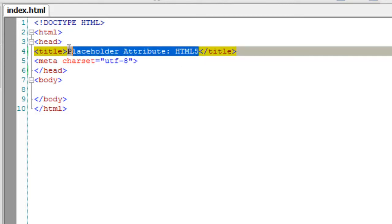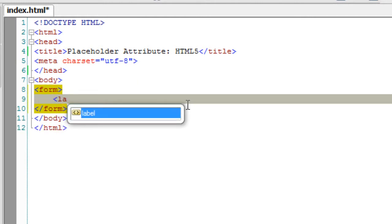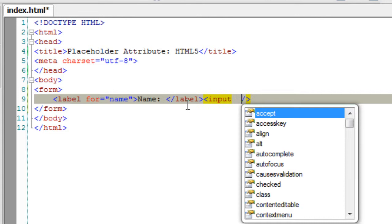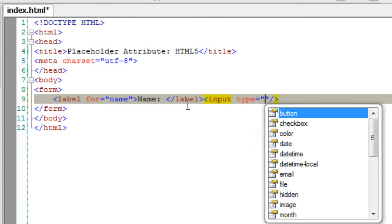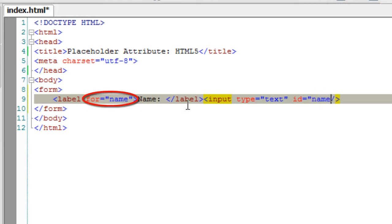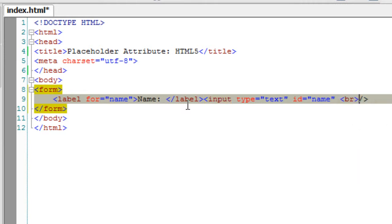Let us see the placeholder form attribute of HTML. I'll start with the label — remember, placeholders are not a substitute for labels. I'll take a text input type here. Remember, the 'for' attribute and the 'id' of the label and input type respectively should match. That's the syntax.